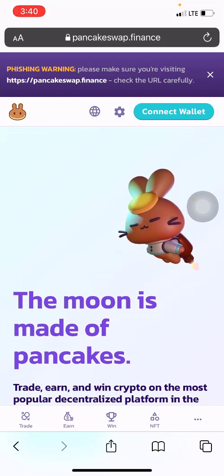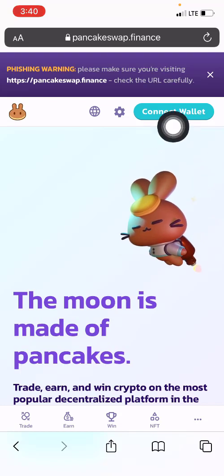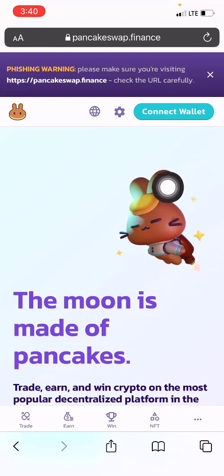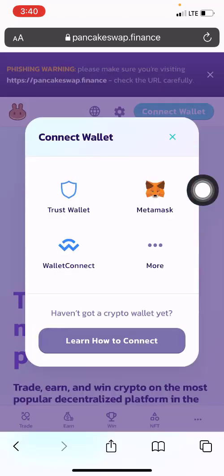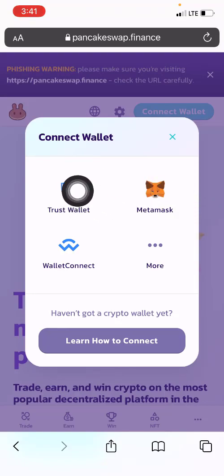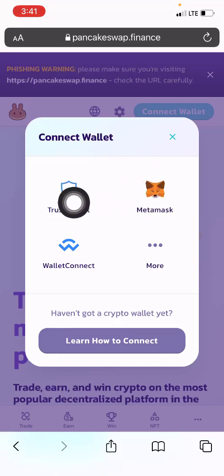Once you are here, what you need to do is connect your wallet to PancakeSwap. You can do so by tapping on the 'Connect Wallet' button. Once you tap on it, you will be asked to select your wallet — you can connect your Trust Wallet or your MetaMask wallet. Here I'm using Trust Wallet, so I select the first option.